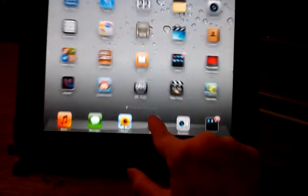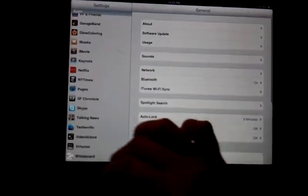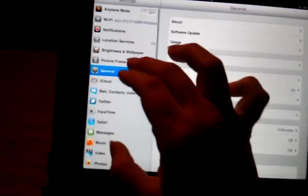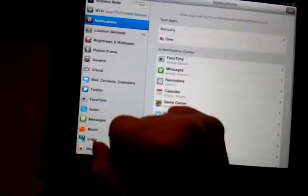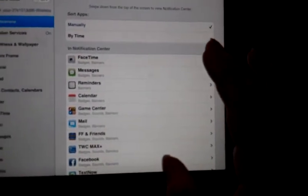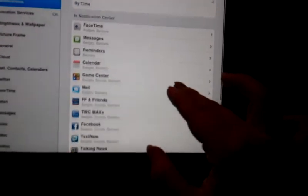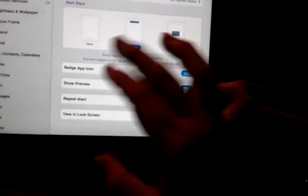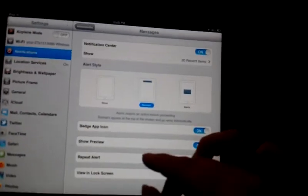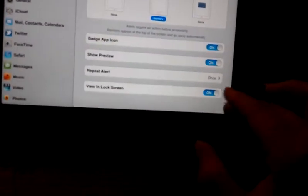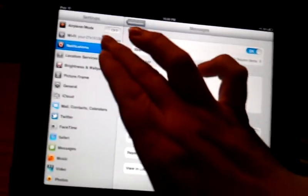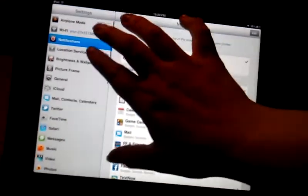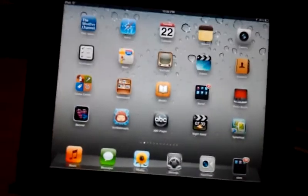There's also a notification center where you can change some of it. Click notifications, you could switch it like manually by time or manually and switch to change the order. There's those options right there. And then you can turn it off or on, or you can turn it off for the lock screen if you don't want to.